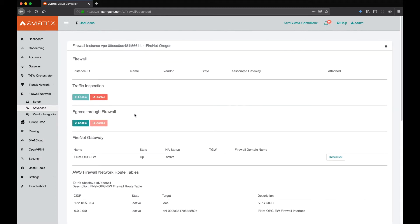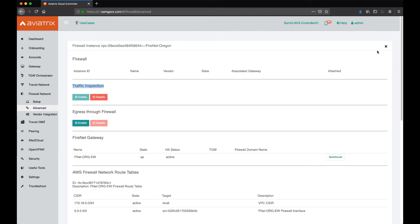In the details, we have traffic inspection turned on for that particular firewall network. However, we do not turn on egress through this firewall network.